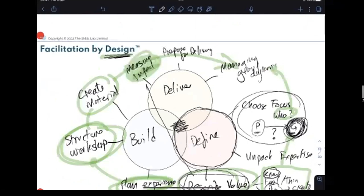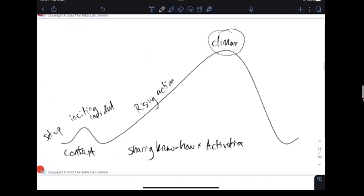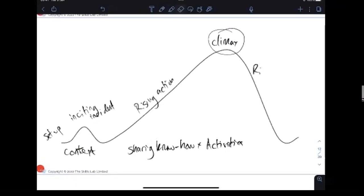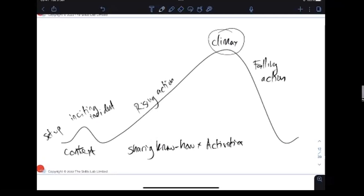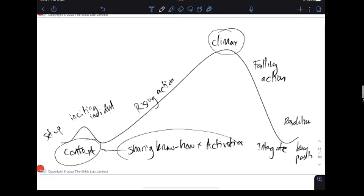The climax is a culmination of all the things you've done, strongly linked to the goal people want to achieve — it might support that goal even if it's not achieved in the workshop itself. In the team creativity example, you might get people to produce a creative brief to help them achieve something in the project afterwards. Then the falling action helps people integrate what's happened into their day-to-day realities, and the resolution finishes things off with key takeaways and next steps.